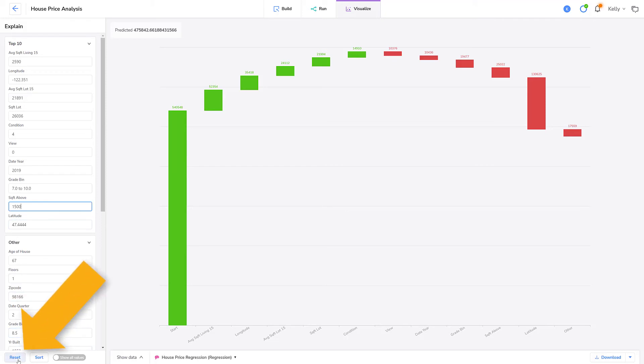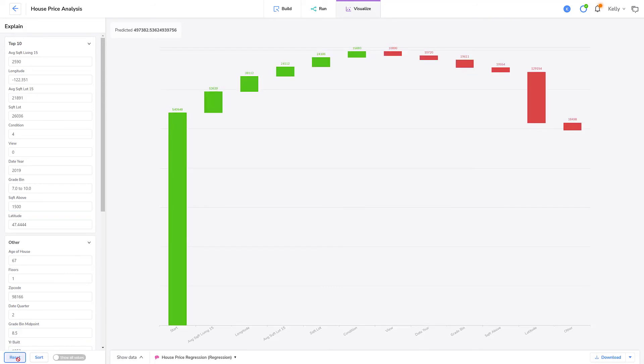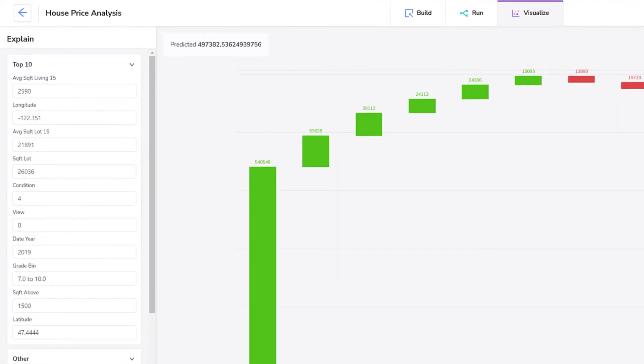I'll click reset to see the results. And look, my house price has increased by $22,000.